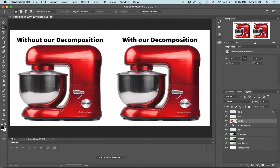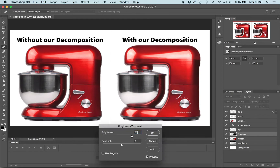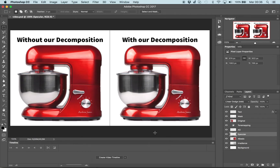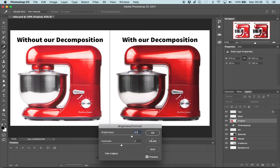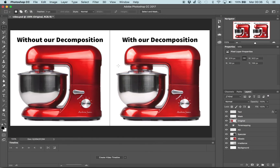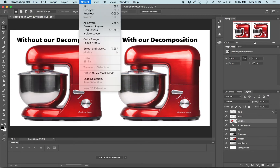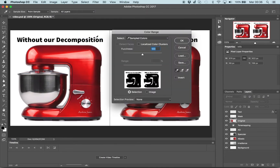We offer a side-by-side comparison of the editing process with and without using our decomposition. Suppose we are trying to increase the strength of the specular highlights of this food processor. Using our decomposition, we can simply select the specular layer and increase its brightness. Using the same tool on a single image intuitively would not fulfill our task. We can still reproduce the effect, but more care and effort is required.